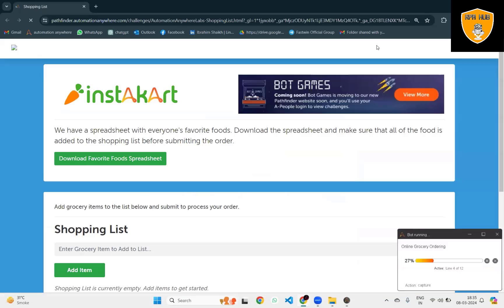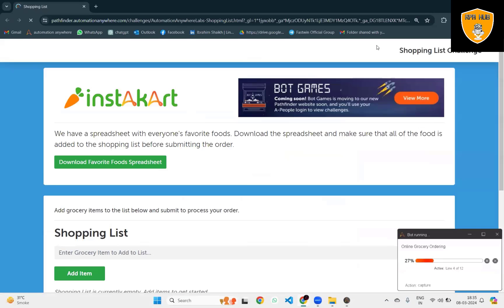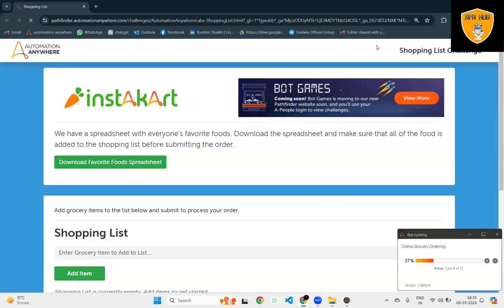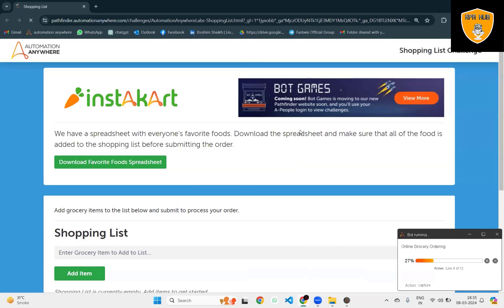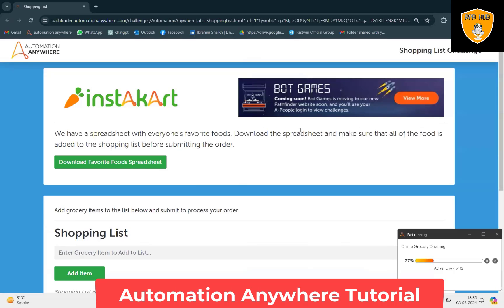Because the message box was open, I'm just cleaning it and re-executing this process again. So again it will try to download the favorite food spreadsheet, read it, and once the reading is done it will try to enter the value into the shopping list, add items, and after our confirmation it will acknowledge it and place the order.